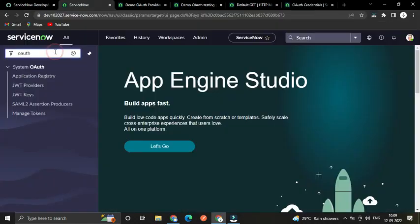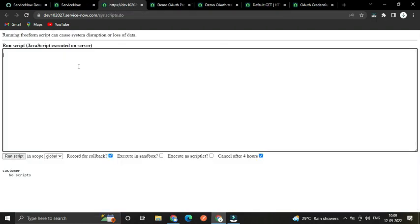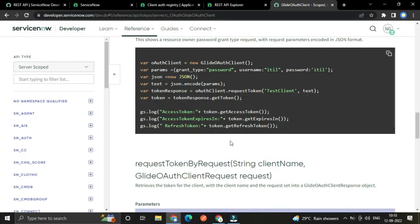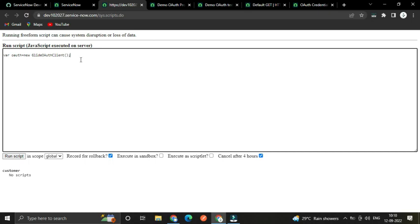I want to write a script to generate an access token and refresh token. The first time we have to use a username and password; after that we don't need them again. First, create an object: 'var oauth = new GlideOAuthClient();'. Next we have to mention the parameters required to make a request.